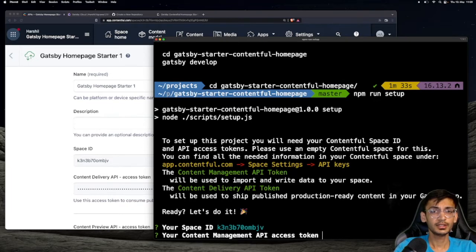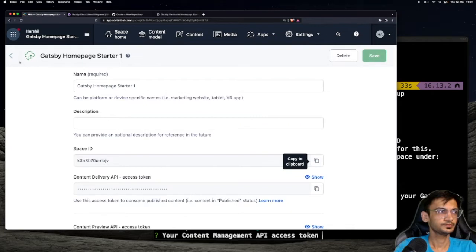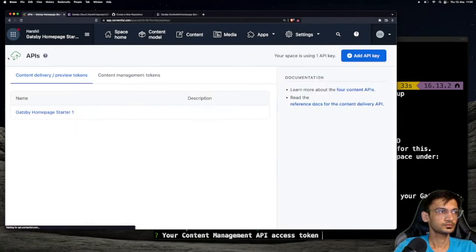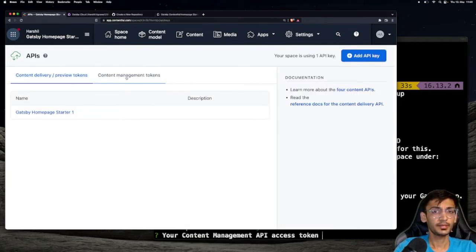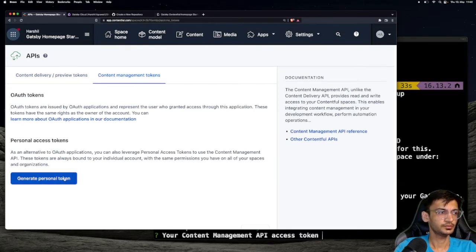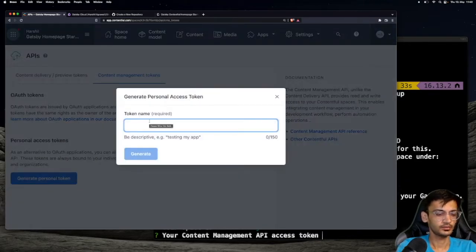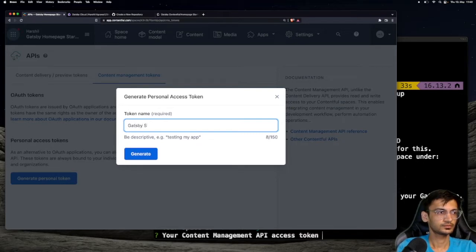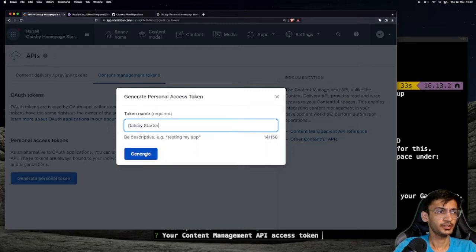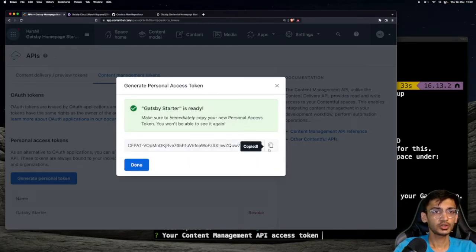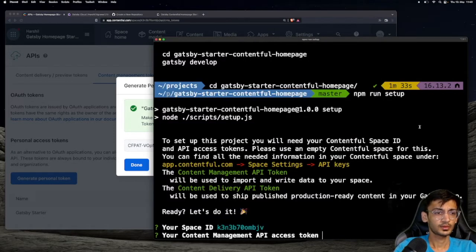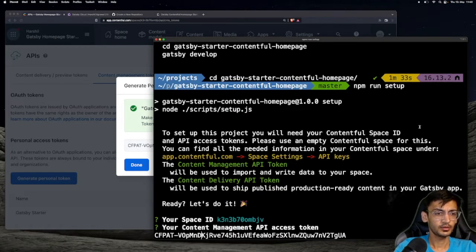Next, we need the Content Management API access token. So head over back to Contentful and select Content Management tokens. Click on Generate Personal token. Enter the name for your token and click on Generate. Copy this token and keep it safe in a secure place. Paste it in the terminal.